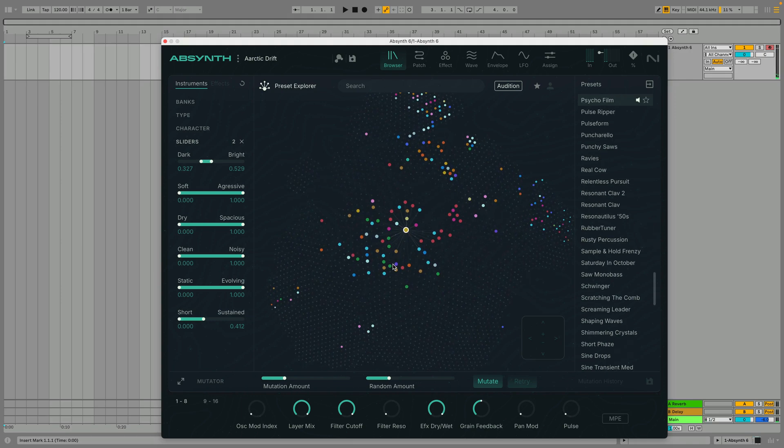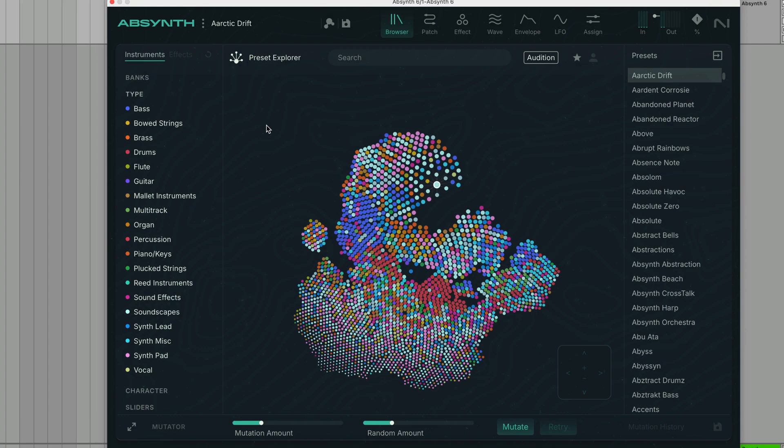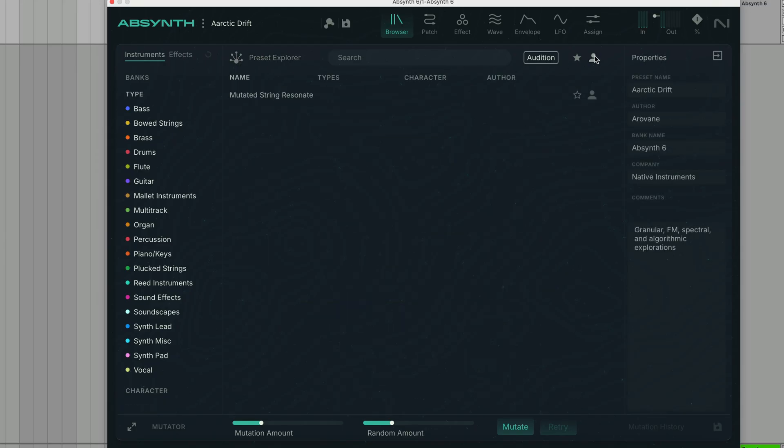You can reset all the filters using the reset icon here. There are other ways to filter sounds, and these work in both the Preset Explorer and the more traditional table view. Switching to the table view gives us a more traditional list of presets, and your user presets can be found here too.